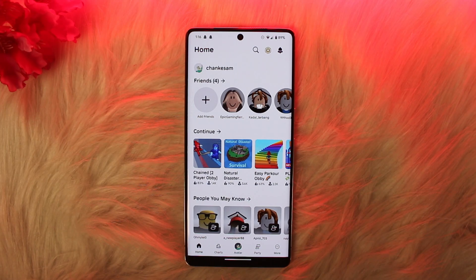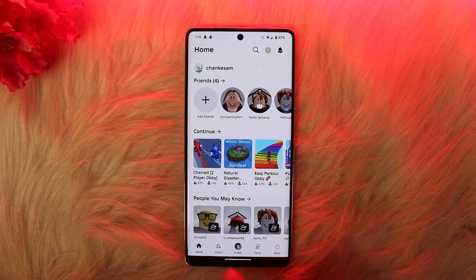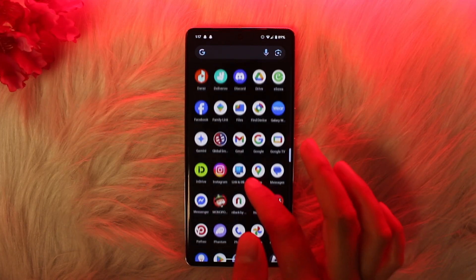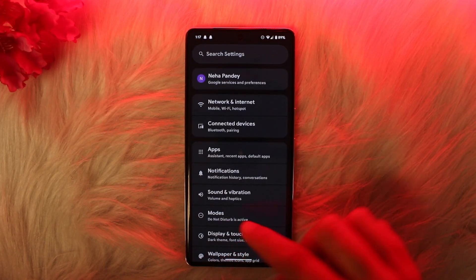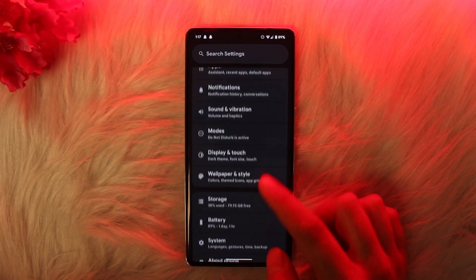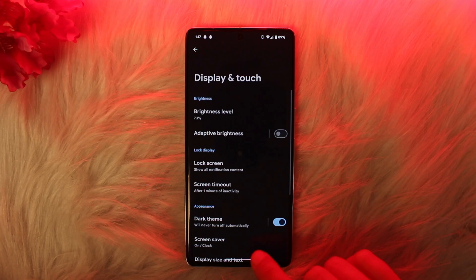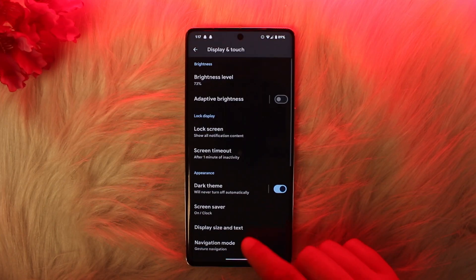Make sure to watch this video right till the end. What you want to do is you actually have to change your phone settings. Go to your Settings first of all, and next you want to come to Display and Touch.